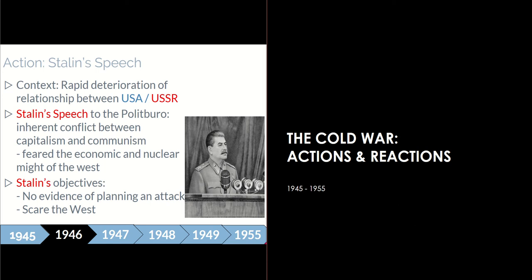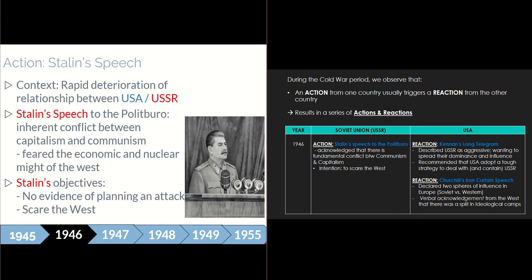We are going to start with 1946. In 1946, Stalin made a speech to the Politburo — it was an internal event. In this speech, he acknowledged that there was inherent conflict between capitalism and communism. He also acknowledged that he feared the economic and nuclear might of the West, and that there was a need for the Soviet Union to catch up economically and militarily. On the right slide, you can see how this point fits into the table showing how an action from one country triggers a reaction from the other.